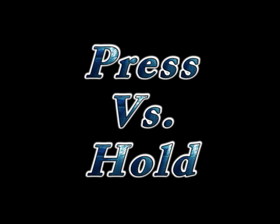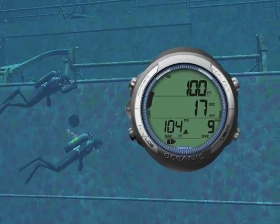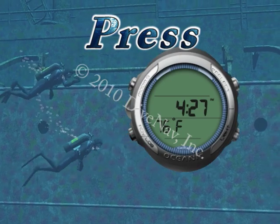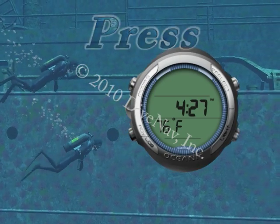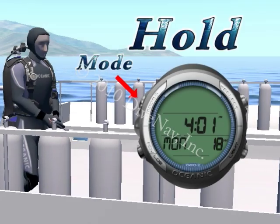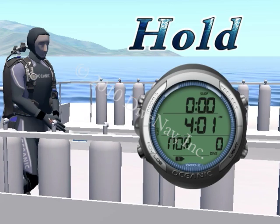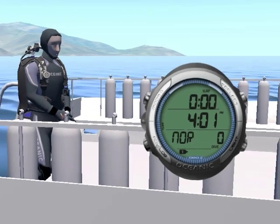Some of the buttons have two states. A simple push for less than two seconds — let's call this Press — and a push and hold for two or more seconds — let's call this Hold.